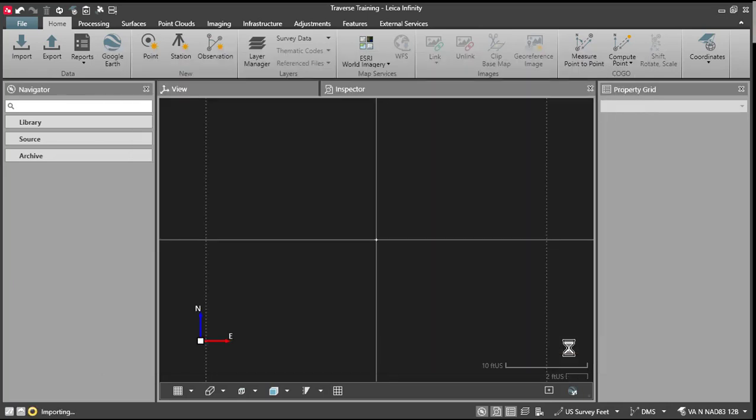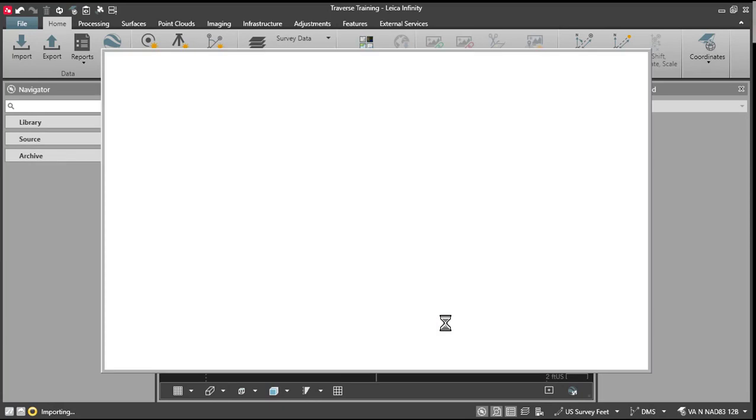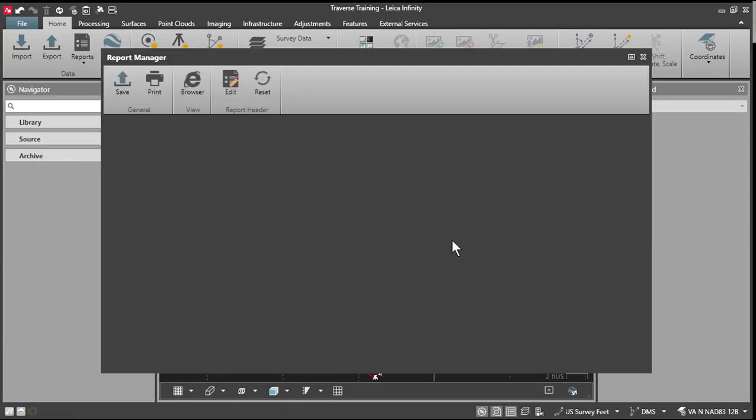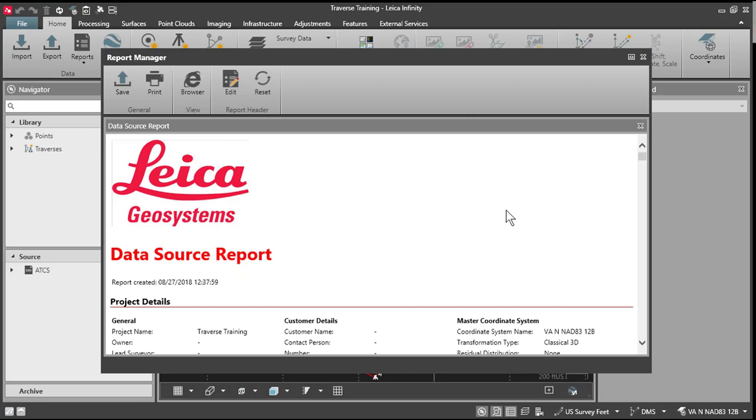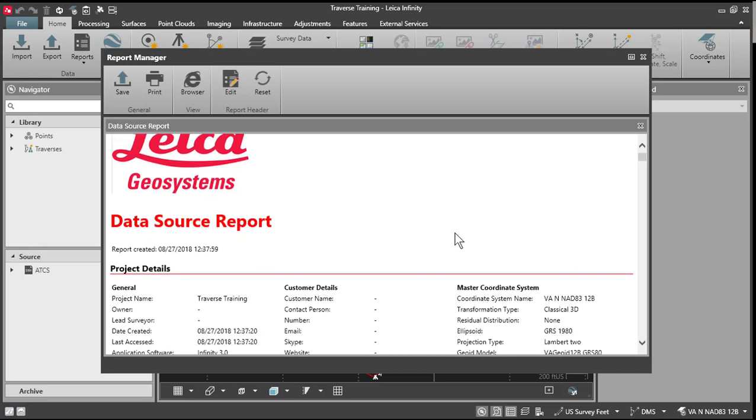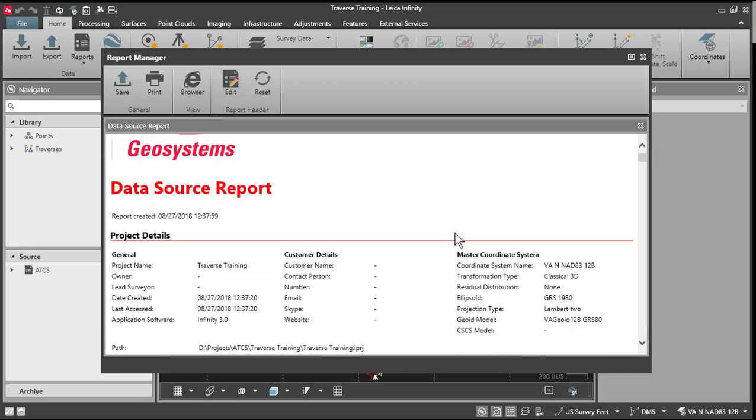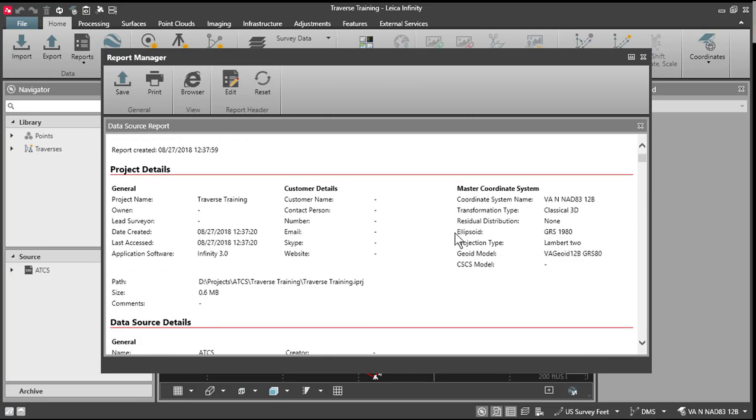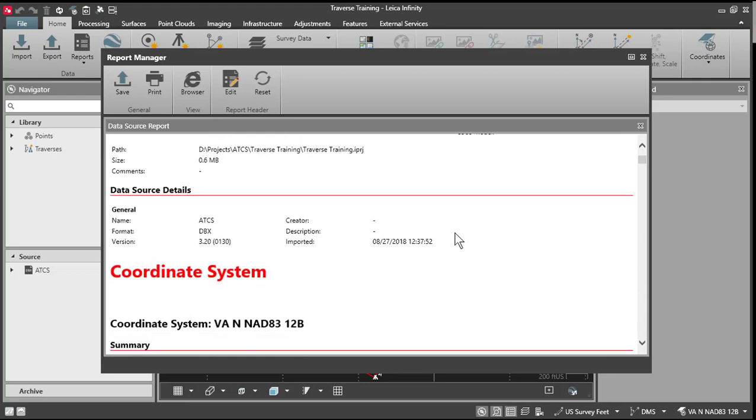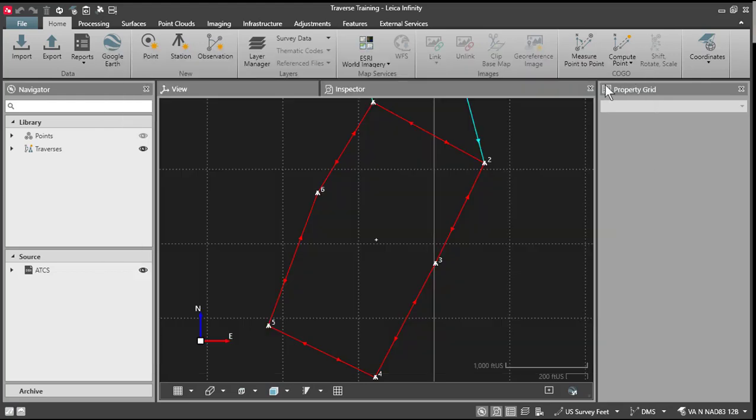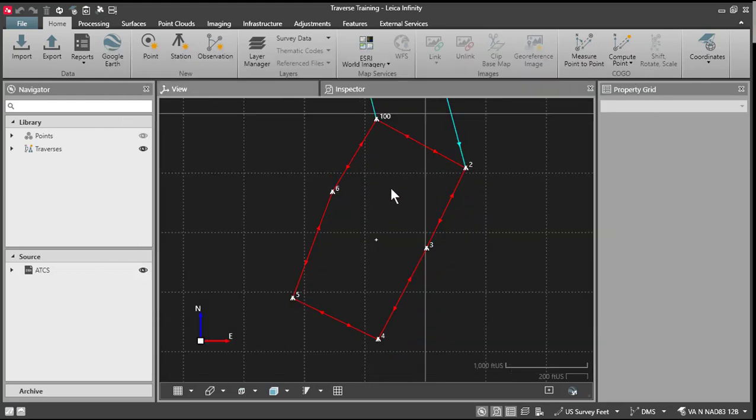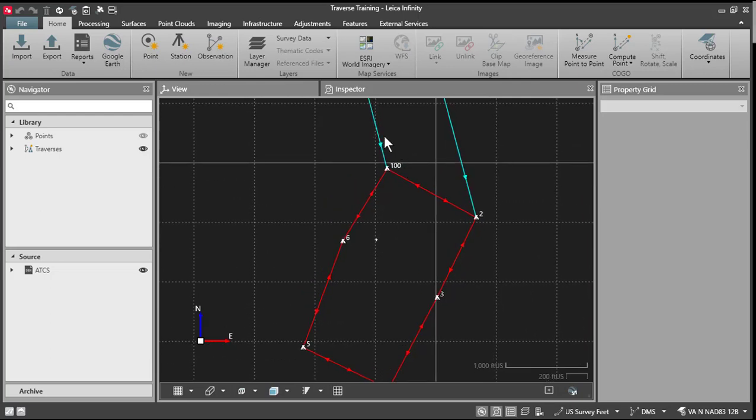Now, if your traverse process went smoothly in the field, the traverse processing part in the office will go very smoothly as well. I've got my Infinity set up to automatically bring up a data source report. And if you want, you can save this, print this out, close this up. You'll see our traverse here. You'll also see the RTK measurements coming in.